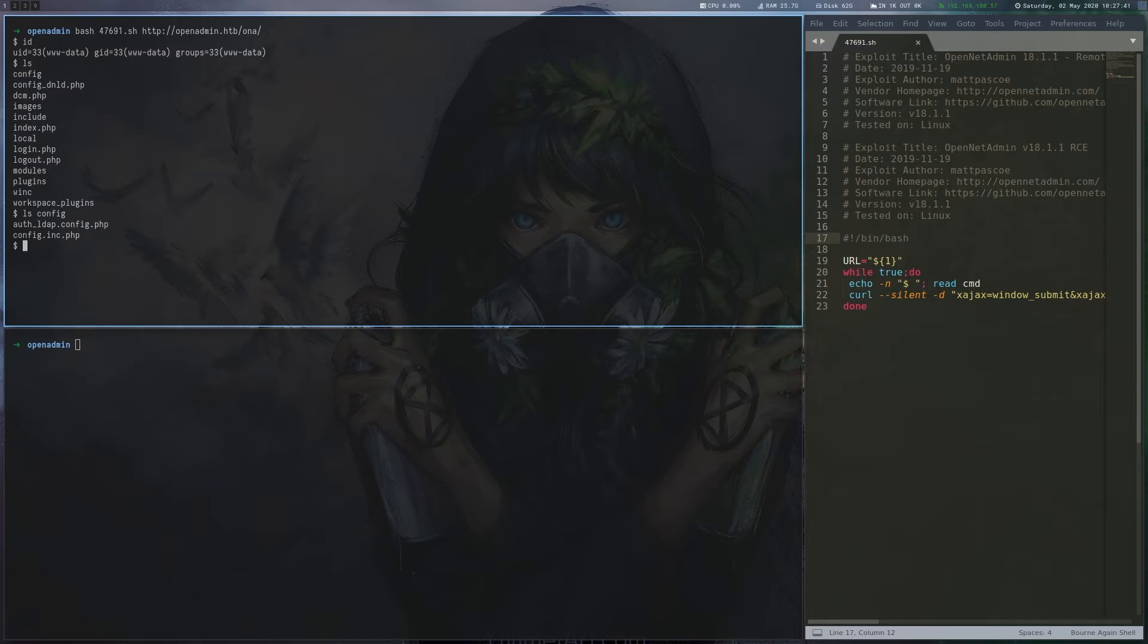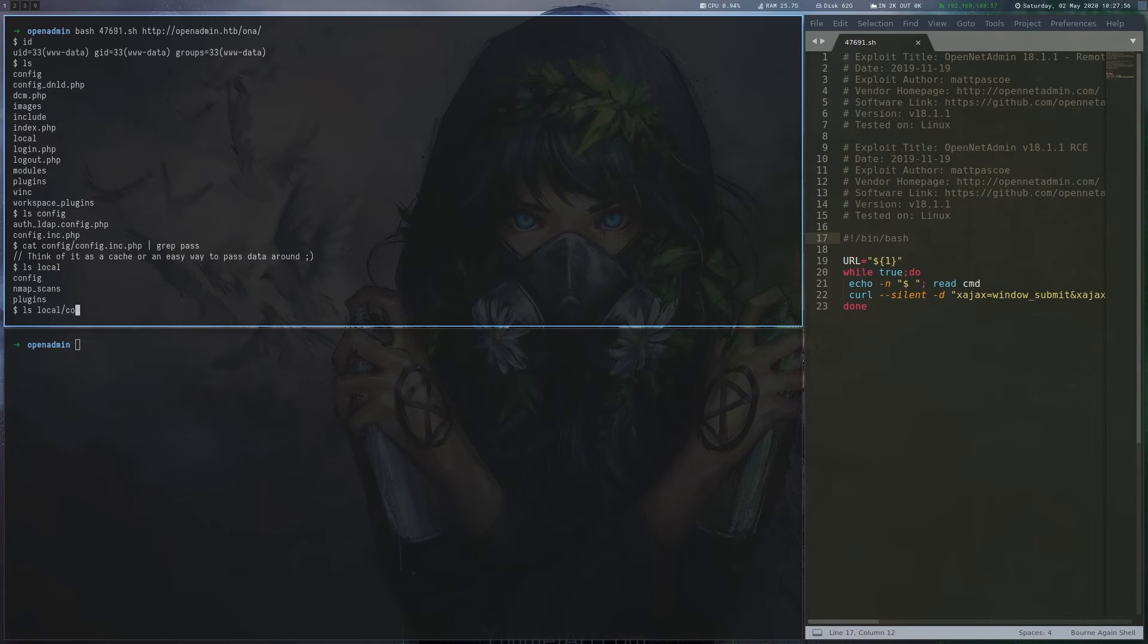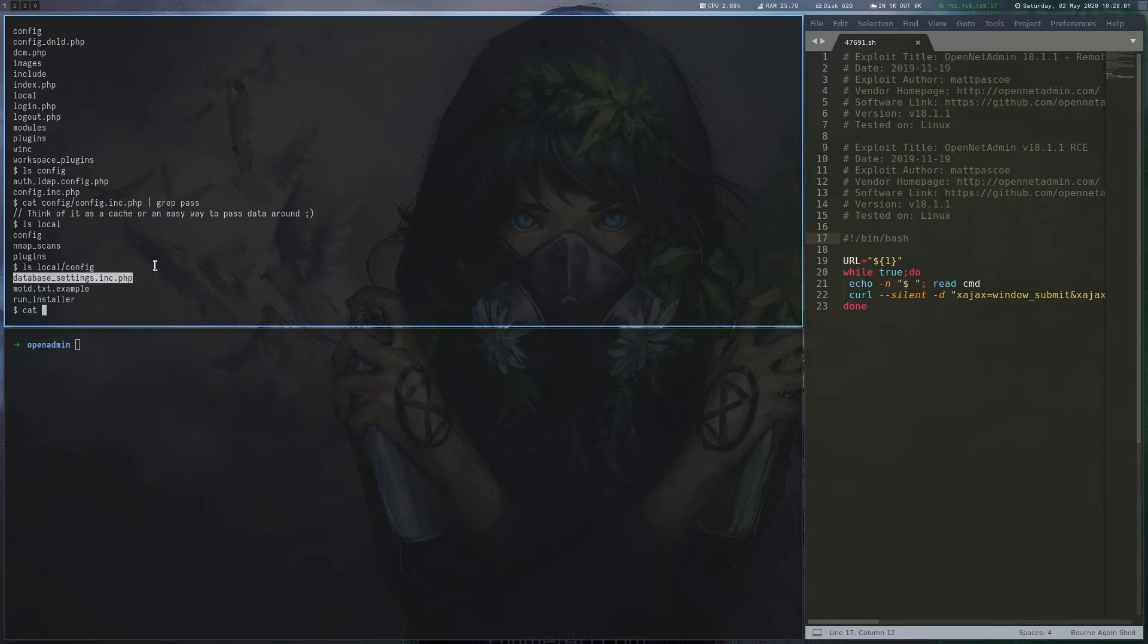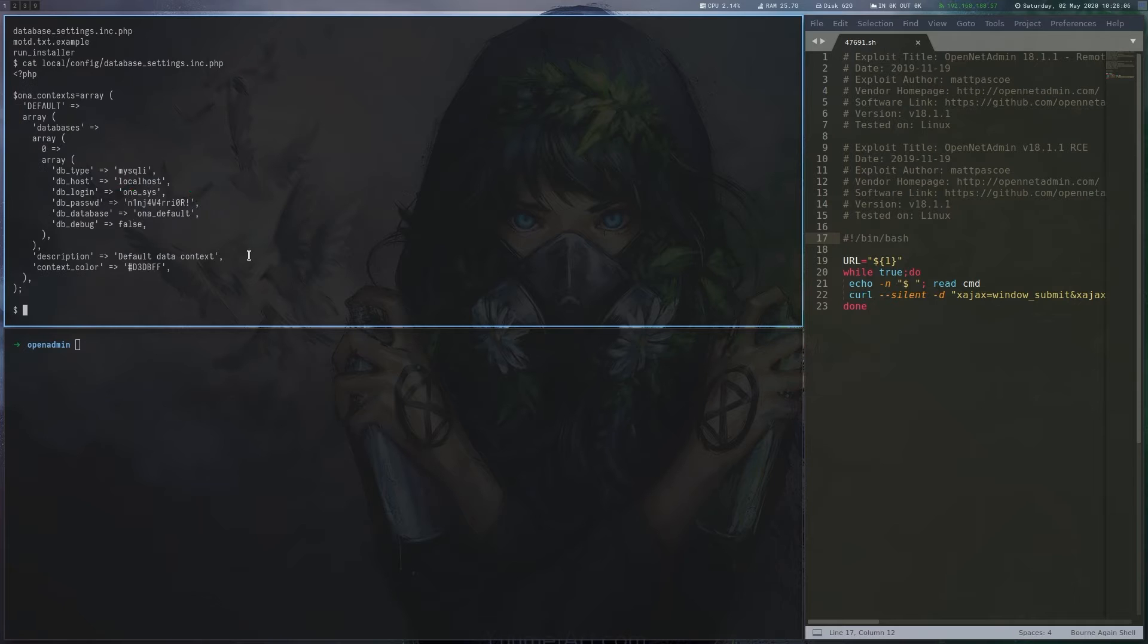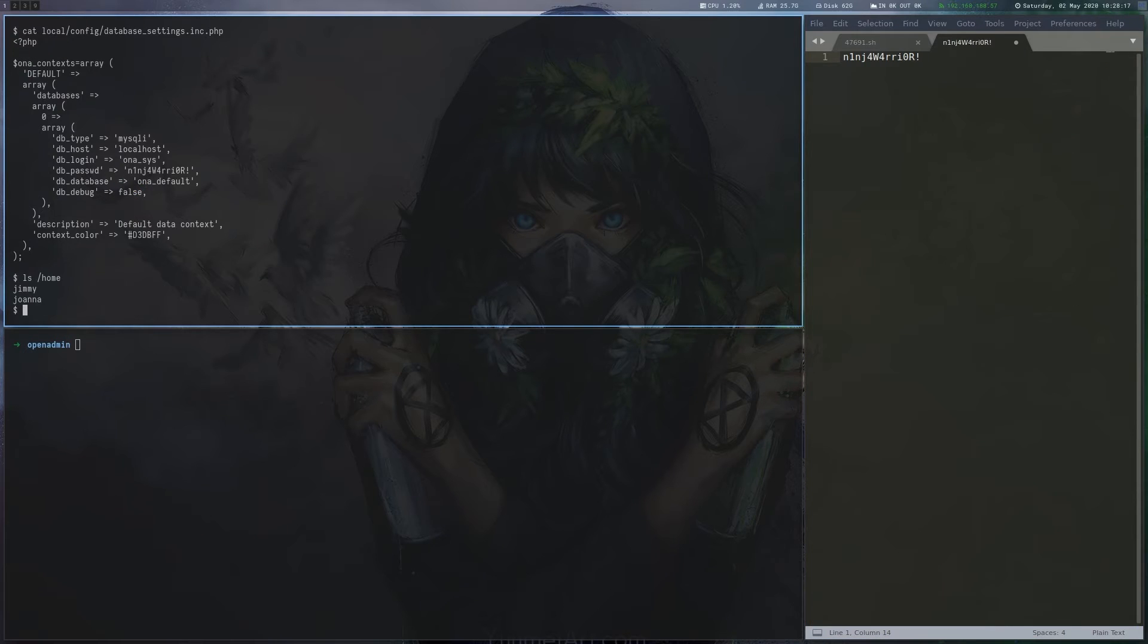We look around a bit and find the database config file that contains a password, which turns out to also work for Jimmy, one of the users on the box.